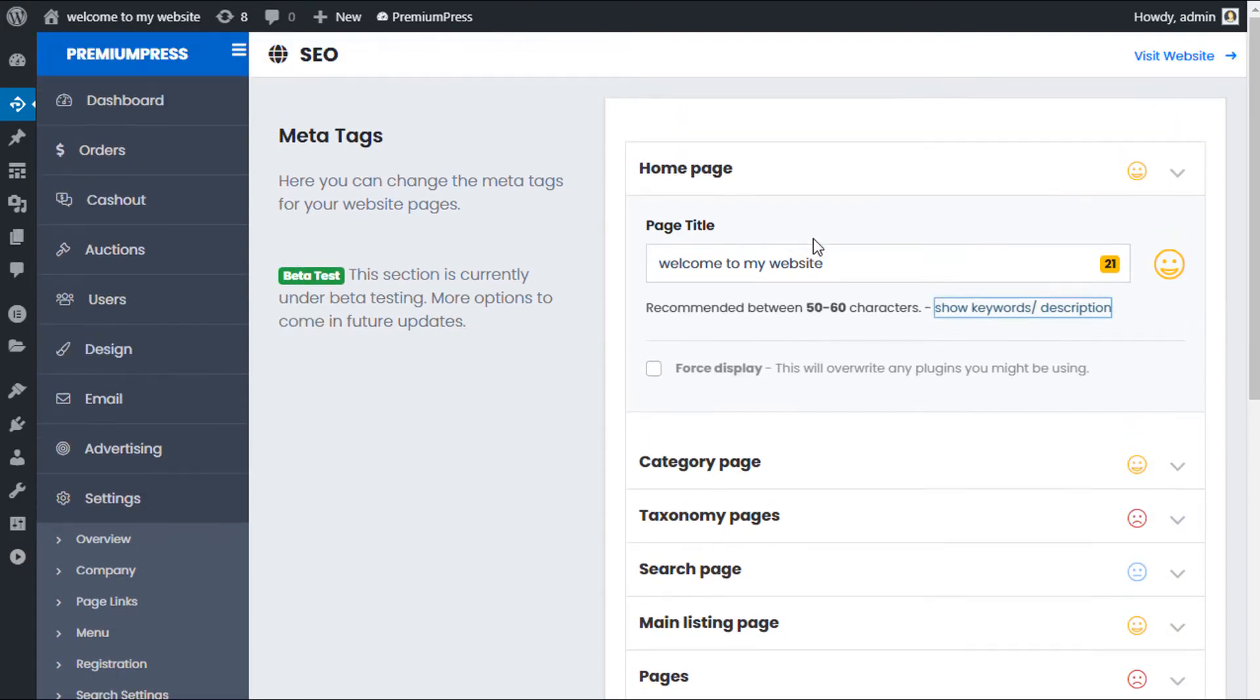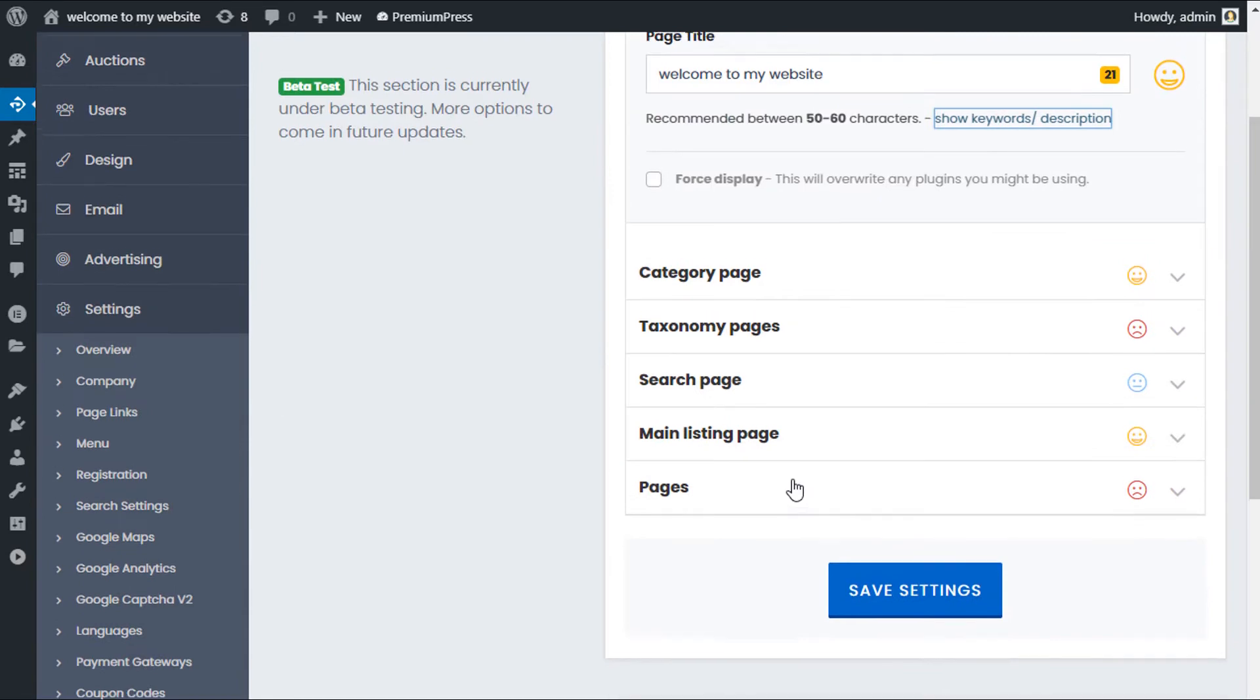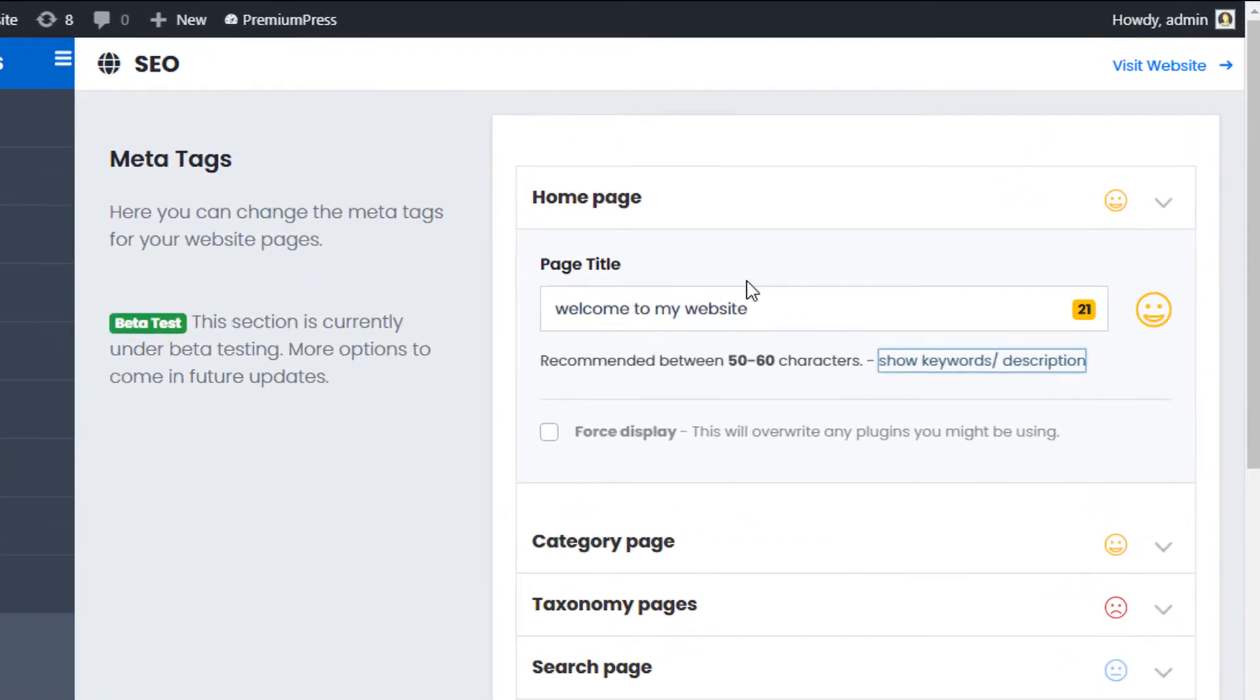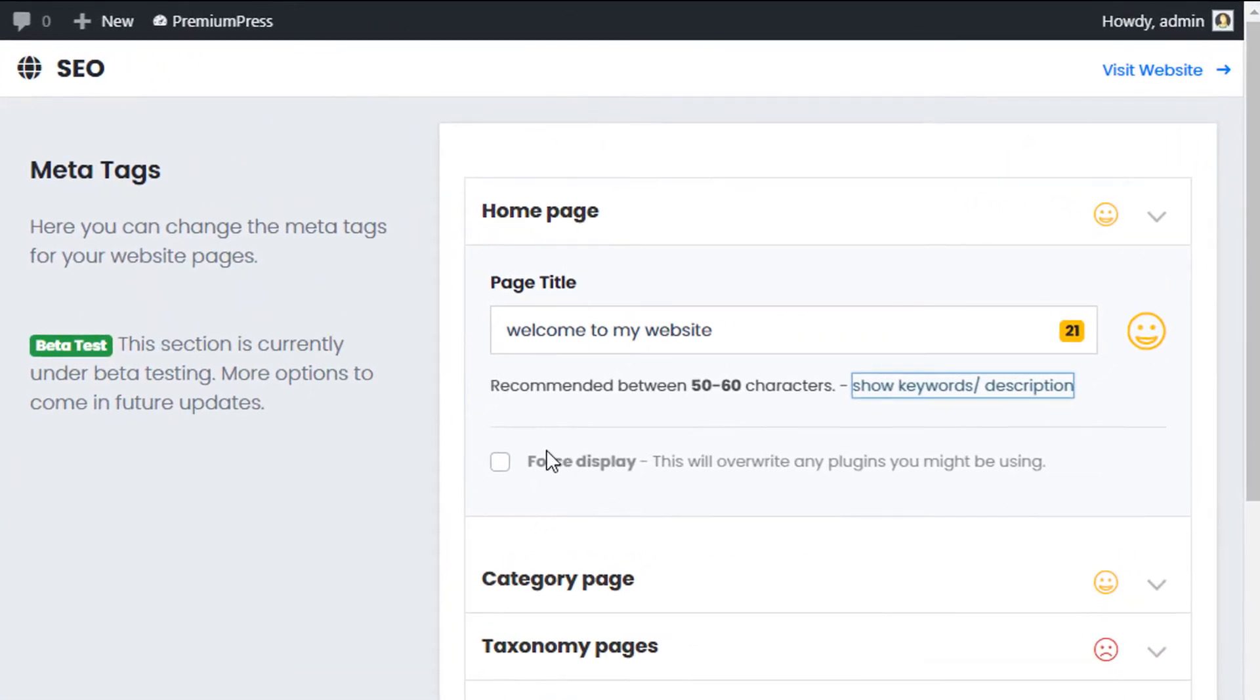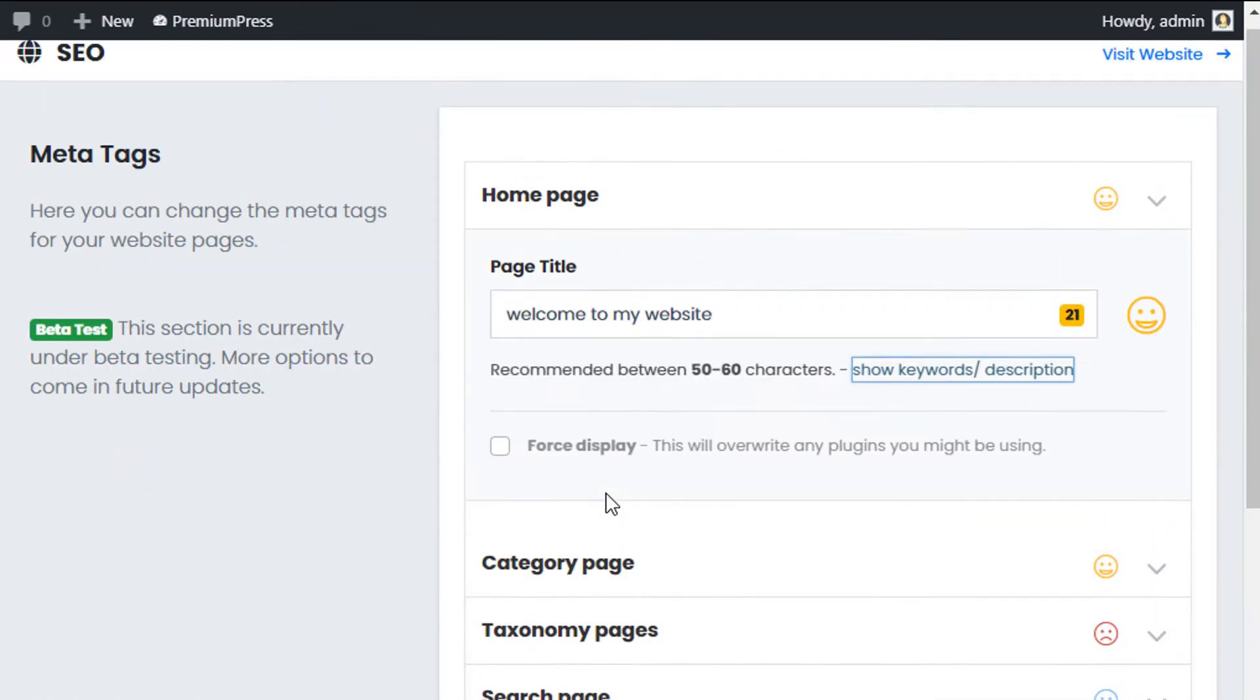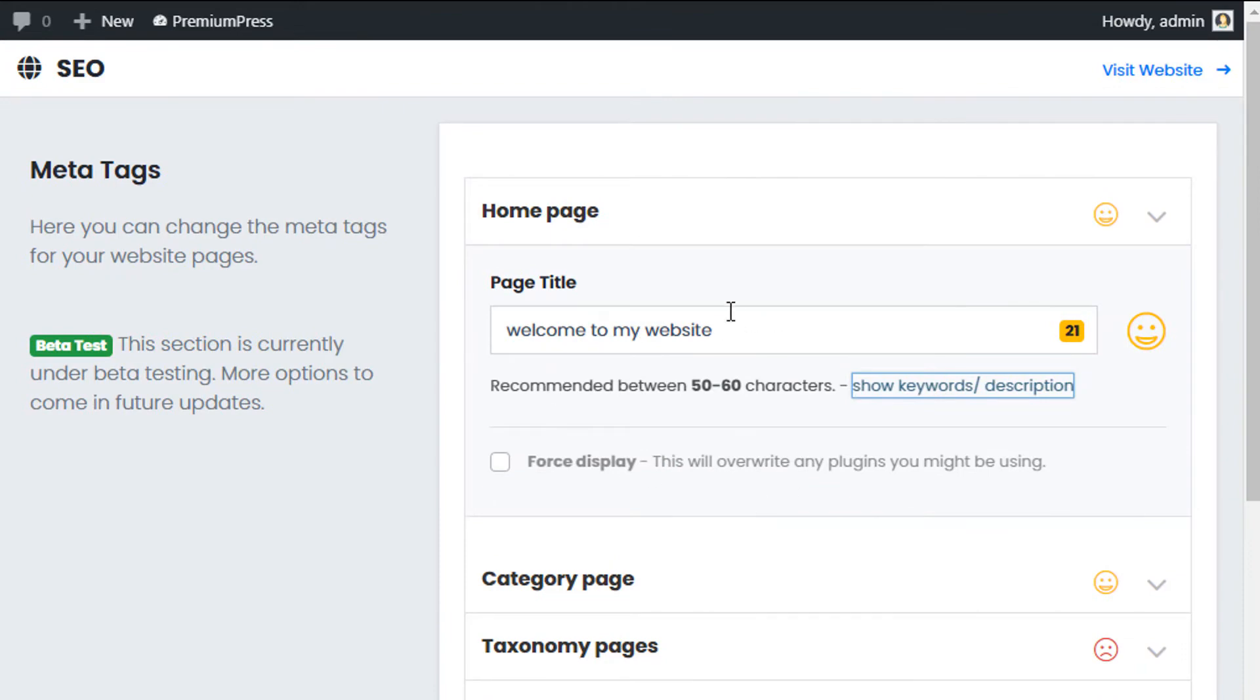If you're using your own SEO plugin, so for example, you're using Yoast or Rank Math or any of the additional ones that may be available and you want to use those alongside with this section, use this option here called force display. And that will overwrite any of the SEO plugins you're using for that specific page and try to use the system tools within the PremiumPress theme.